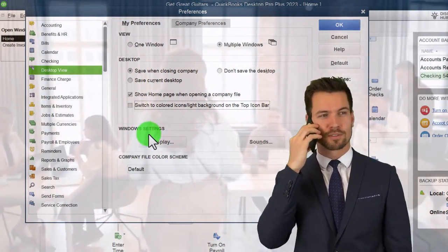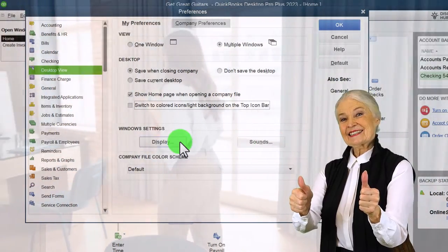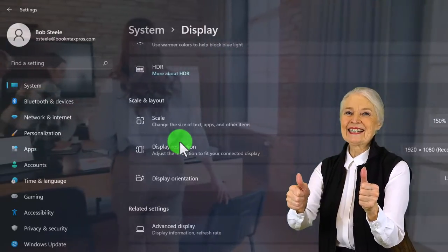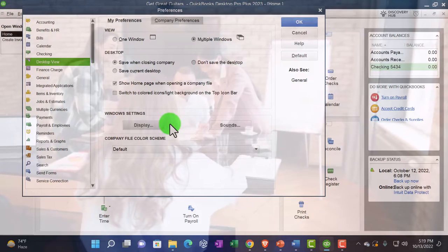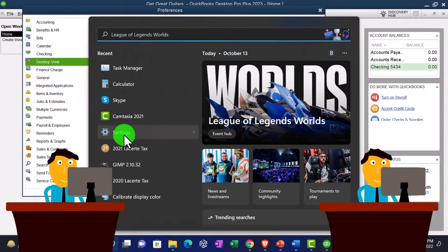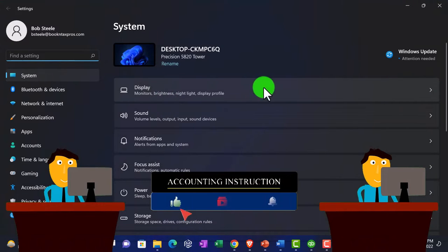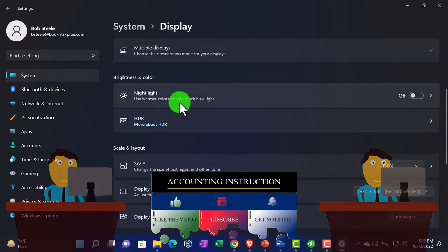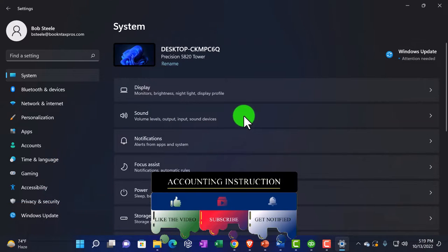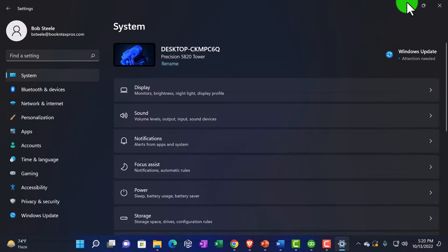The Windows Settings buttons look like they're in QuickBooks, but they actually open your Windows system display settings. If I click one, it opens my computer's display settings — I'm on Windows — where I can adjust things like display scaling, which we have set to 150%, as well as sound settings and other system preferences.